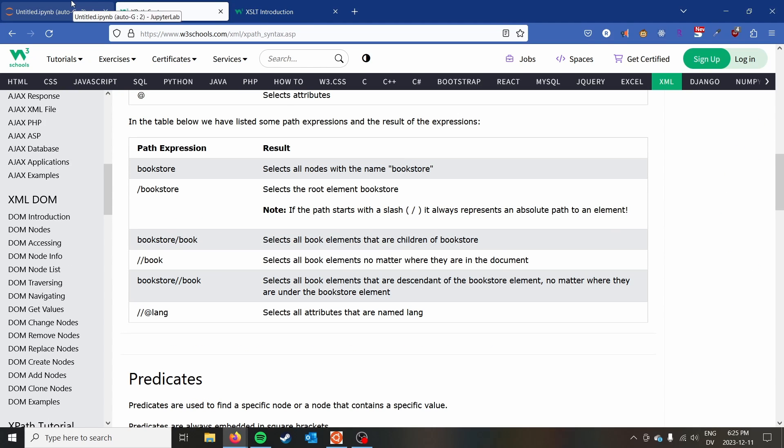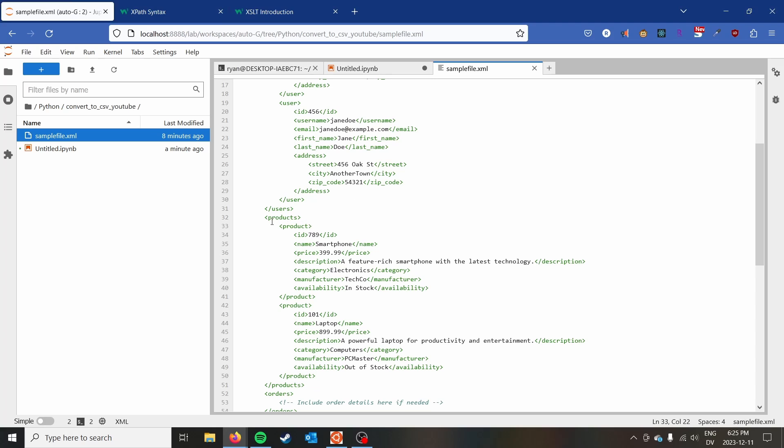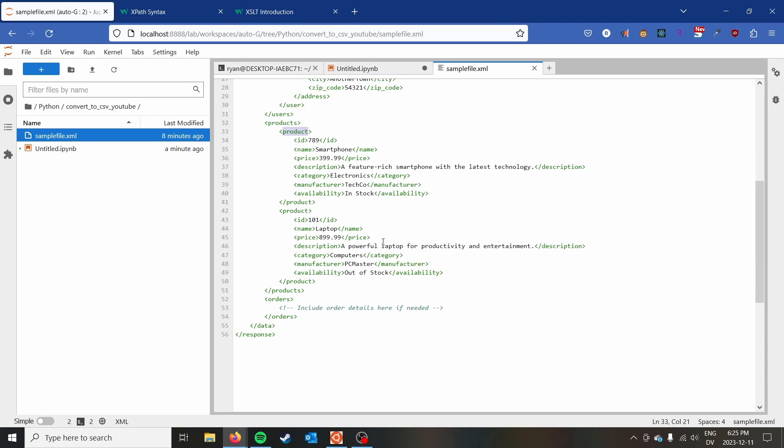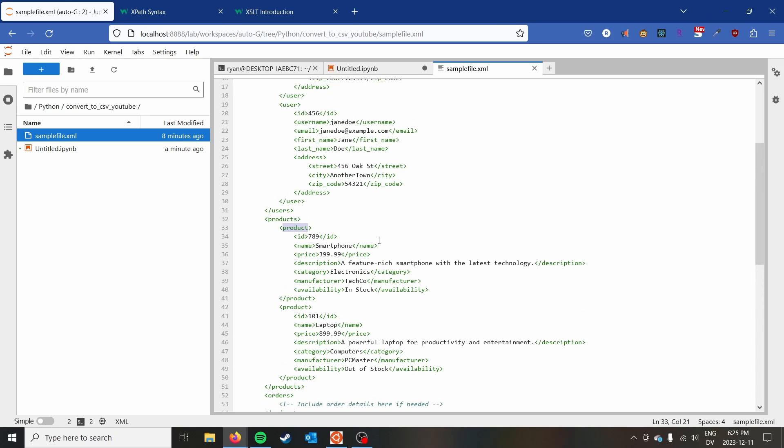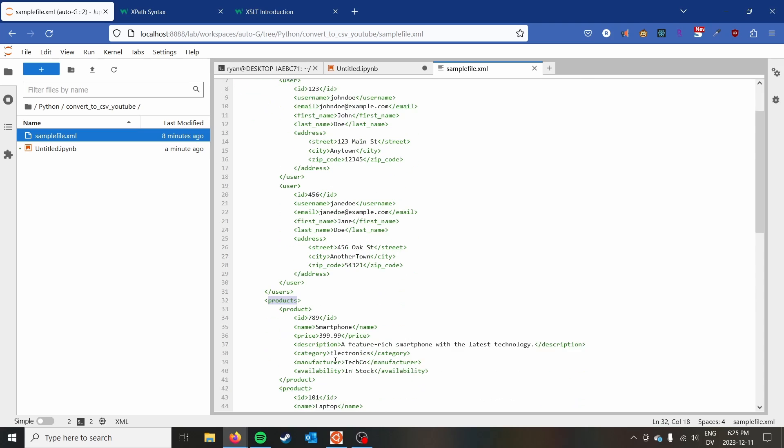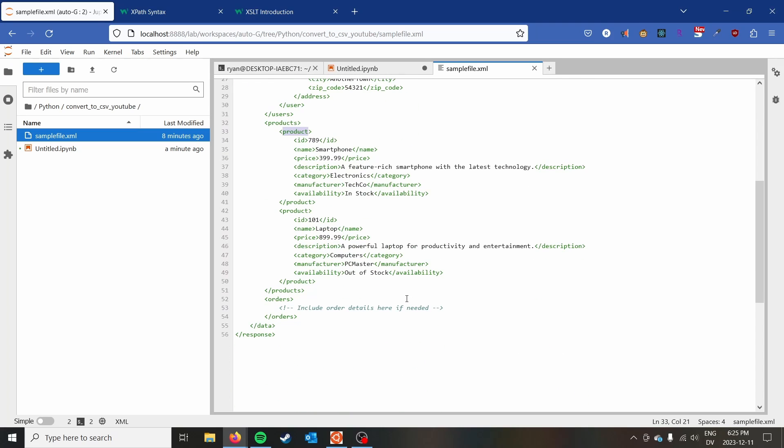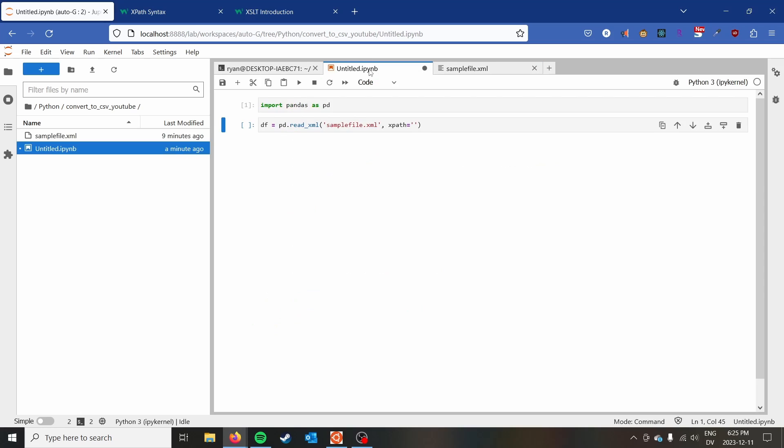I'm going to go into our file and just select all of the product elements as a shortcut. But what you may want to do is navigate from response/products and then do product. Had you maybe had multiple tables or something like that. But I'm just going to do //product and go ahead and run that.